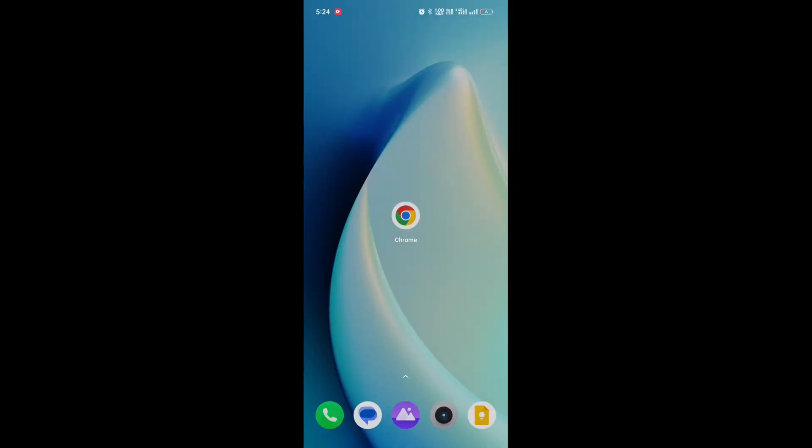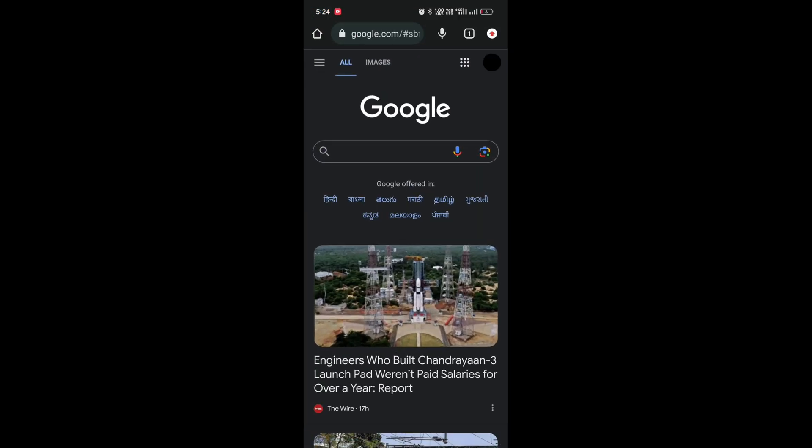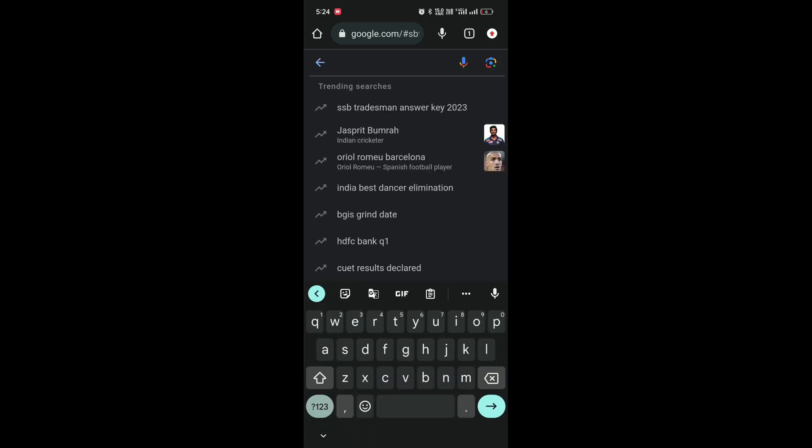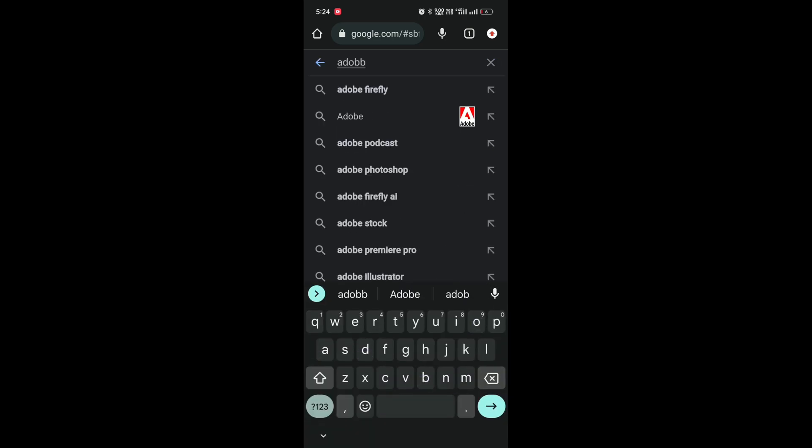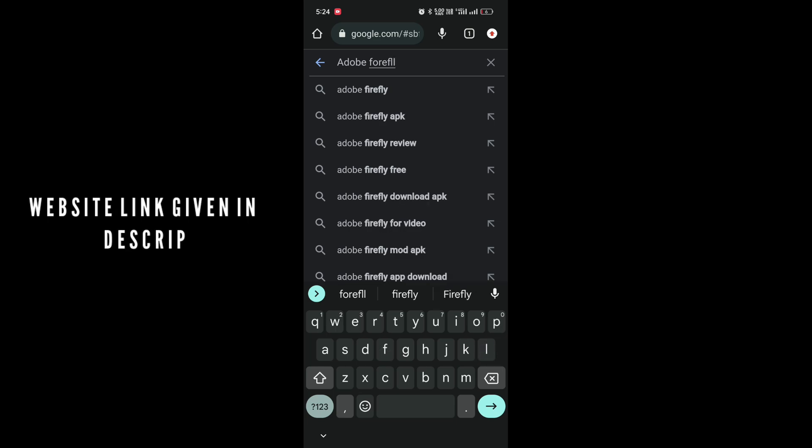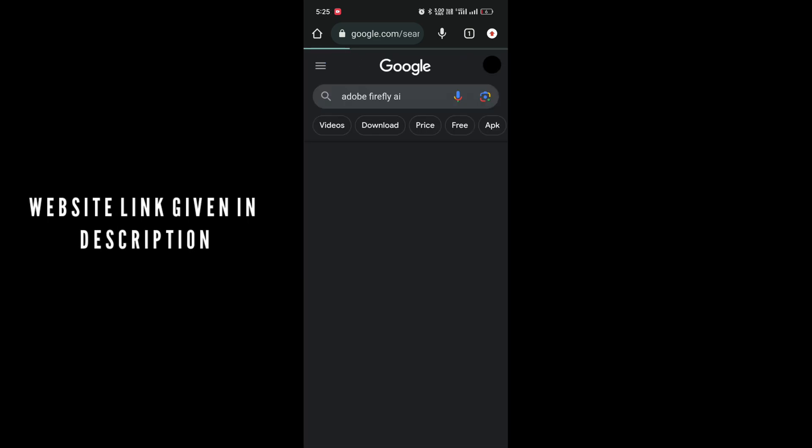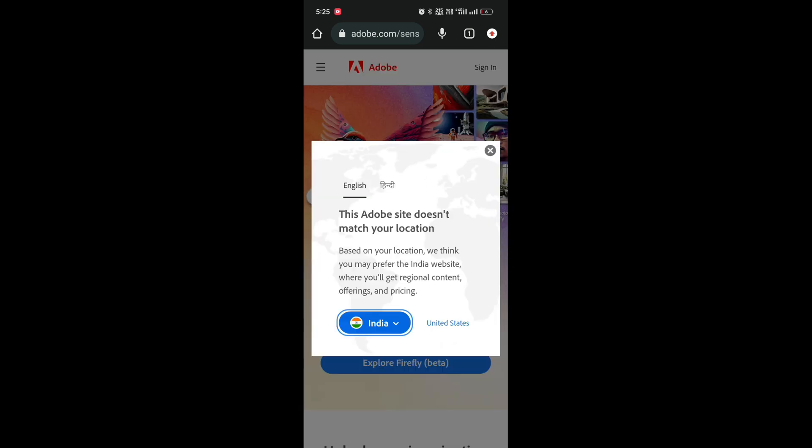Let's start. First, open the Chrome app. Click on the search bar and start typing 'Adobe Firefly AI'. Click on the first search result.